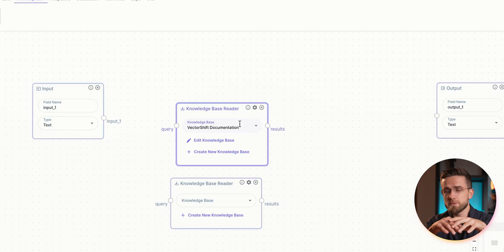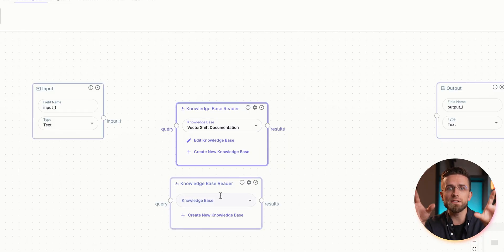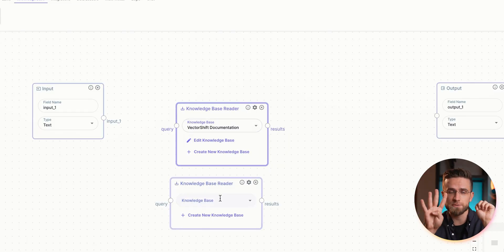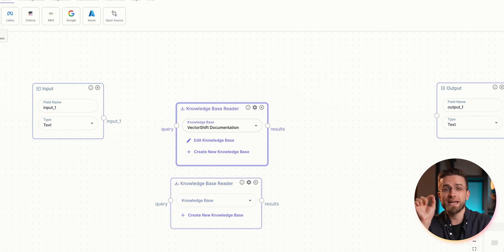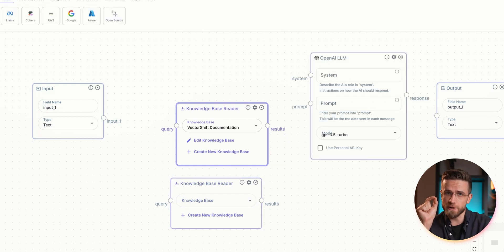For example, you want to be better prepared for sales calls. To build this pipeline is easy — all you need is four nodes: an input and output node, a knowledge base node, and an LLM node.